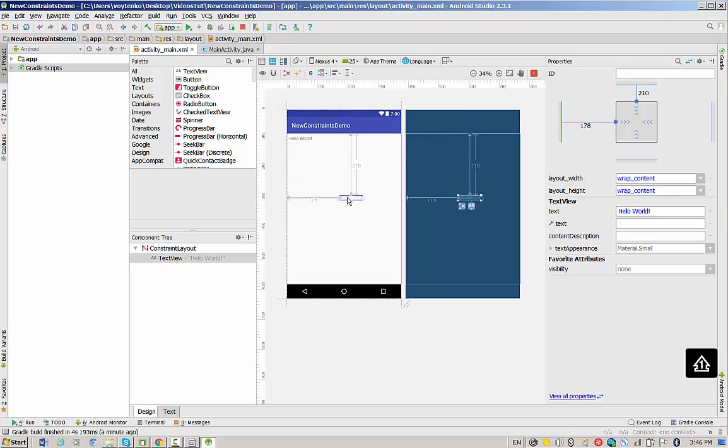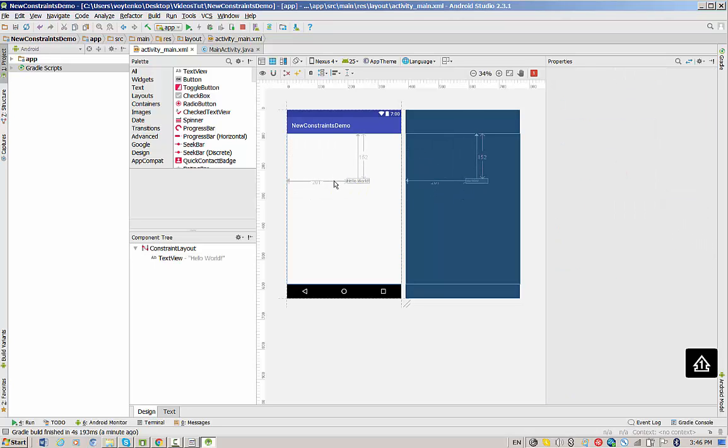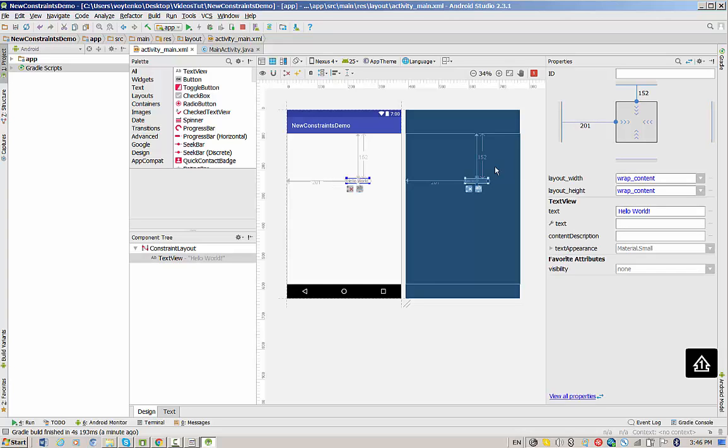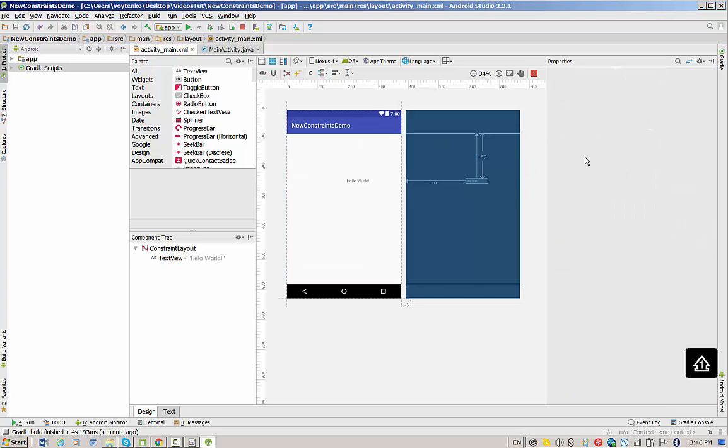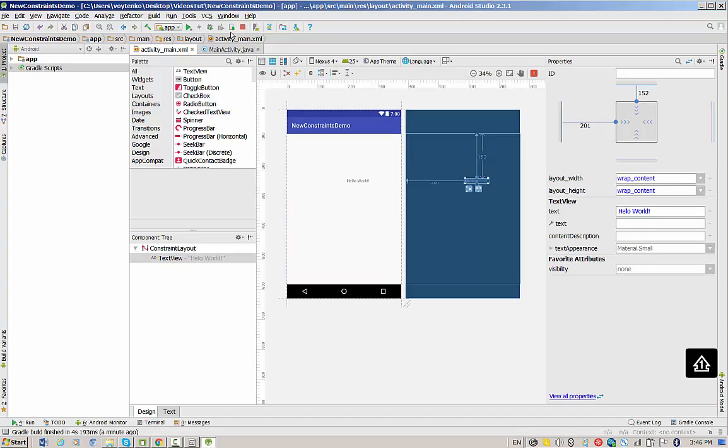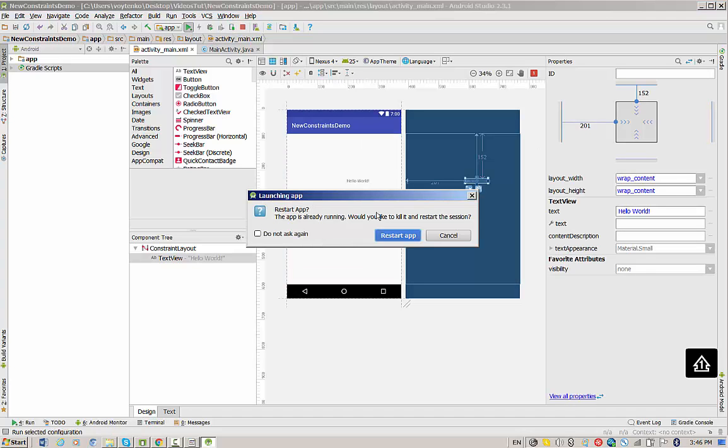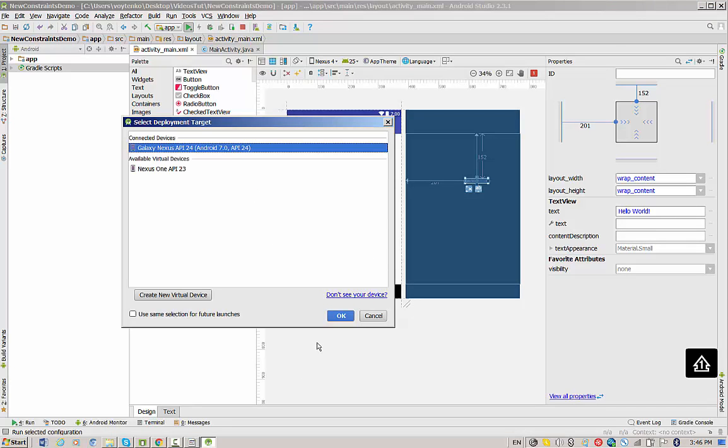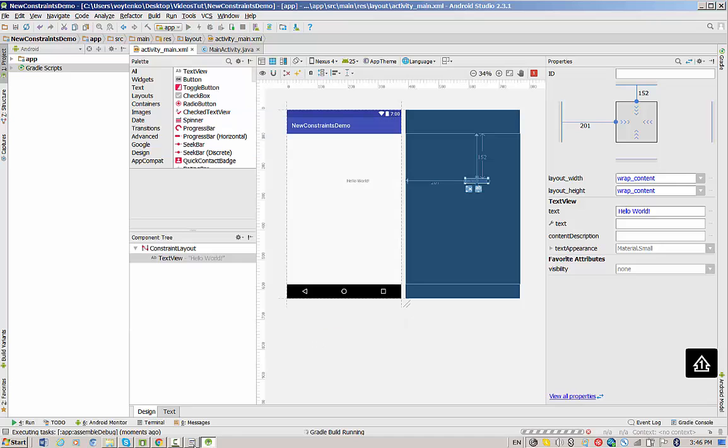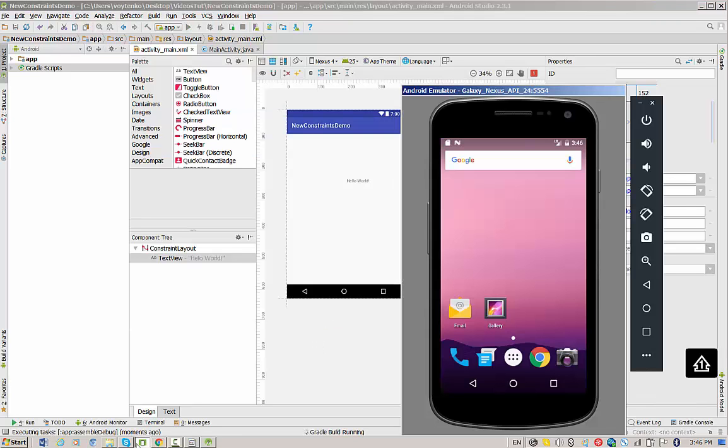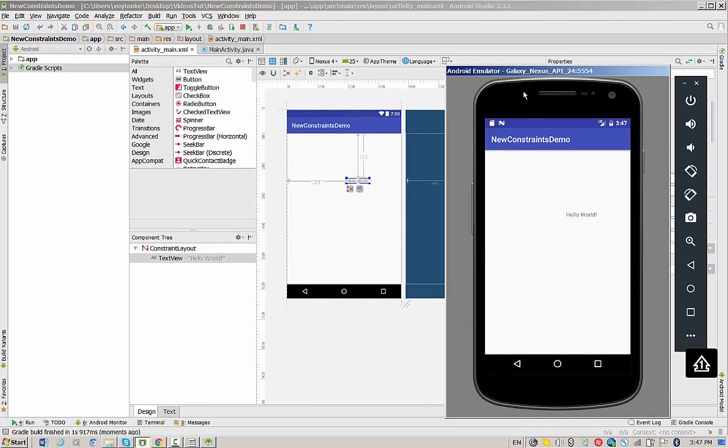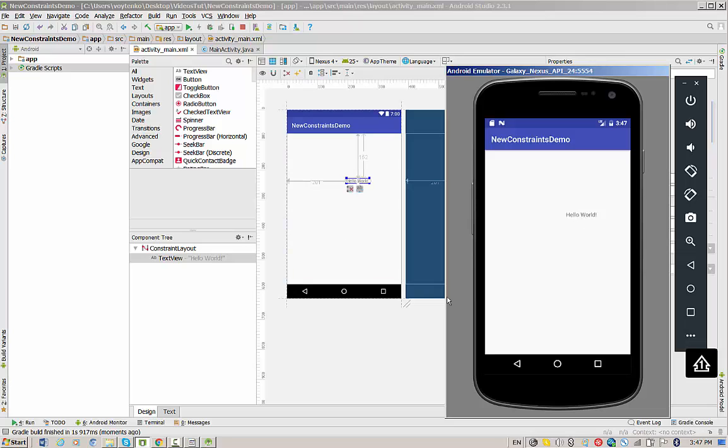In this case, we will guarantee that constraint on the left will be 200 DP and constraint to the right will be 152. So if you run again, you see that the elements behave according to the constraints that we have right now.